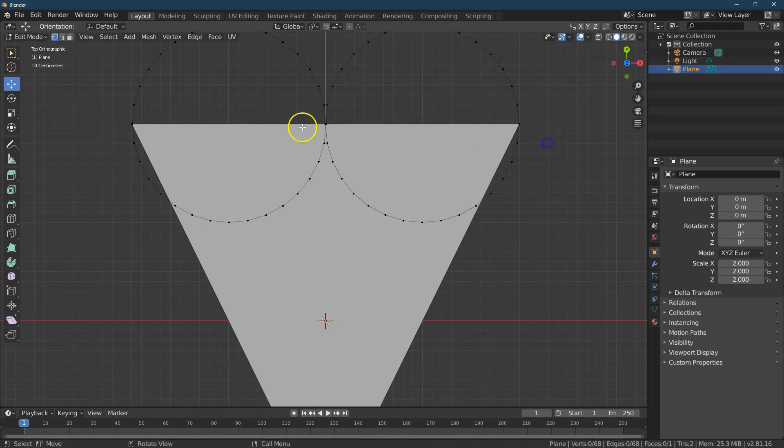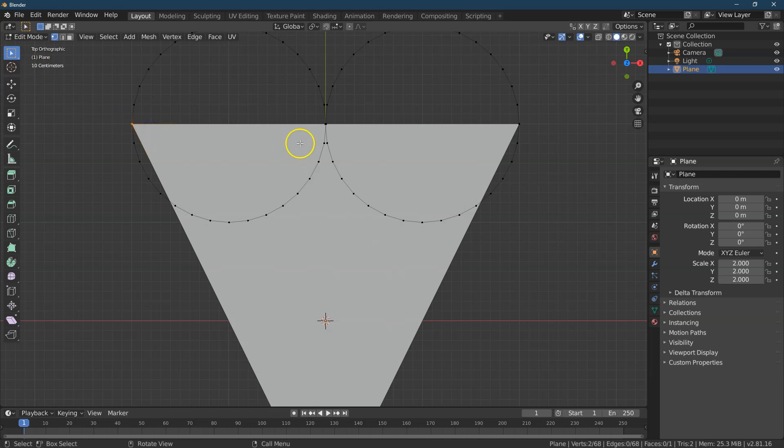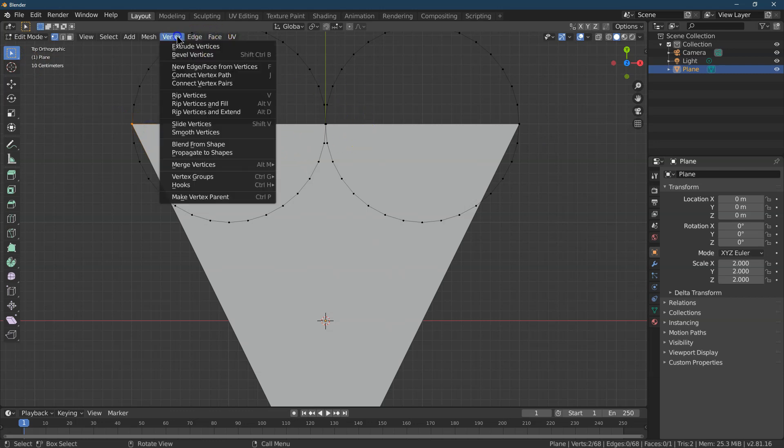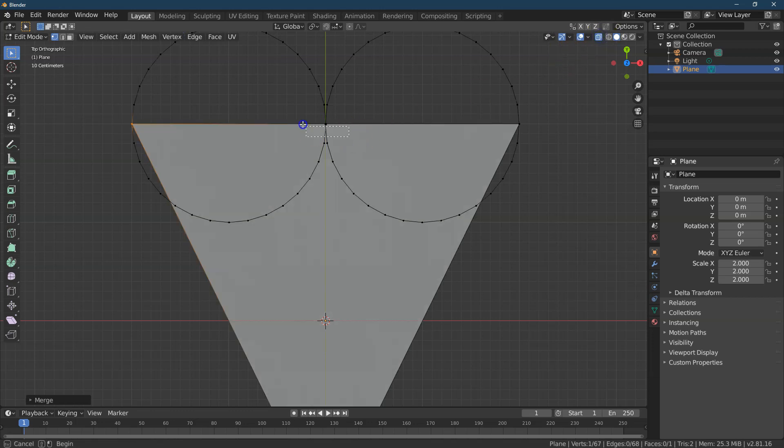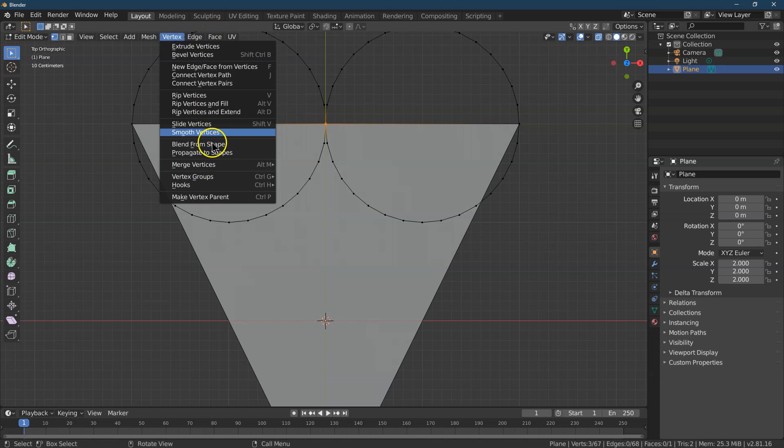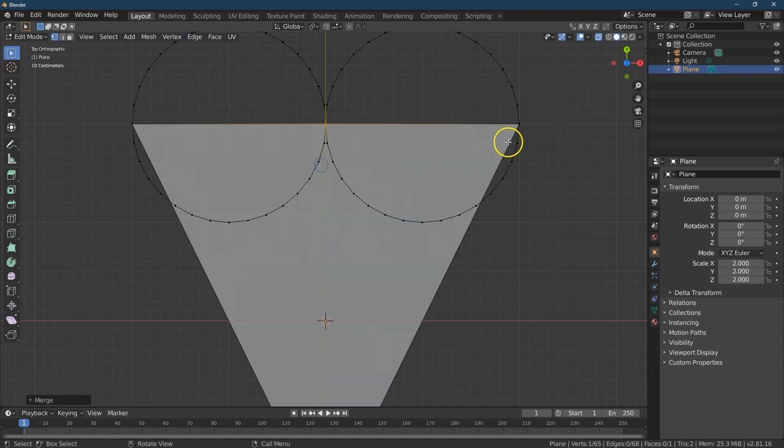Perfect. Let's do Select. I'm going to select these two vertices and do Vertex Merge at Center. And actually, I'm going to go into X-Ray just to make sure I'm getting them all. Vertex Merge at Center.